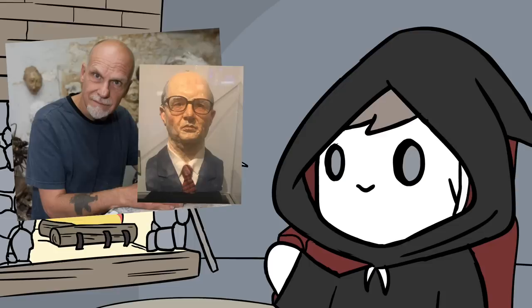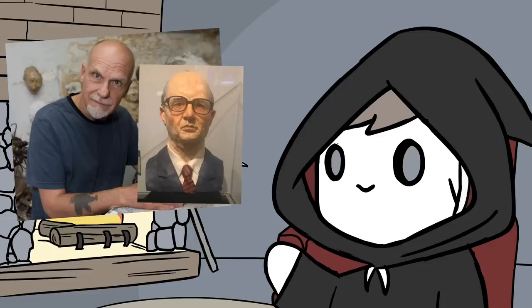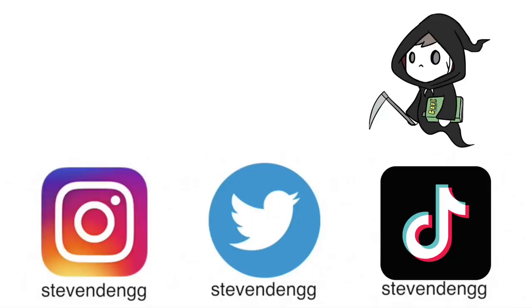John Walsh, the host of America's Most Wanted, donated Frank Bender's physical bust to a forensic science exhibit, which can now be seen inside the Alcatraz East Crime Museum in Tennessee.